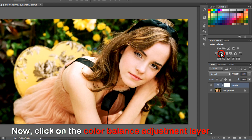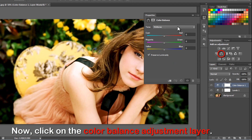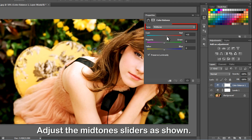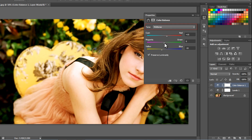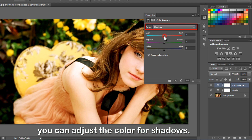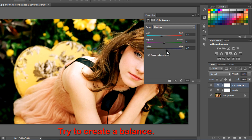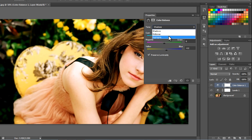Click on the color balance adjustment layer icon. Play with the mid-tones color settings until you get a nice mid-tone color. You can adjust the colors for shadows and highlights too. Try to create a balance for the shadows and highlights to make the image look nice.